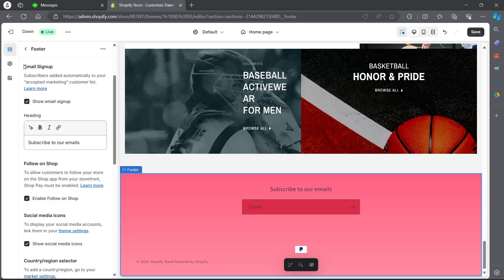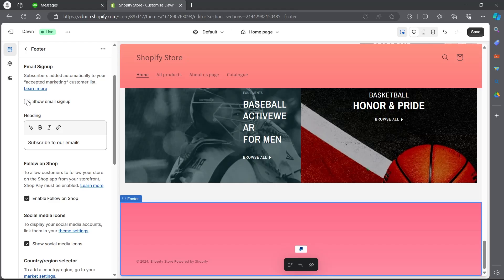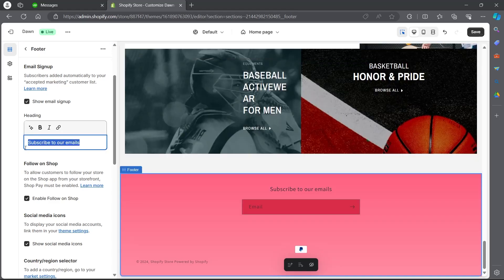After editing the color scheme, scroll down and you'll find an option saying email sign up. Click on show sign up — if this box is checked, you will see a 'subscribe to our emails' option appearing in the footer. You can uncheck this box and that option will disappear. If you want to show it, click on the box. You can also edit the subscribe email text prompt; for example, I can type in 'email sign up' and choose whether I want the text to be bold or italic.